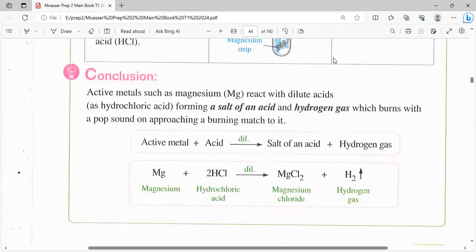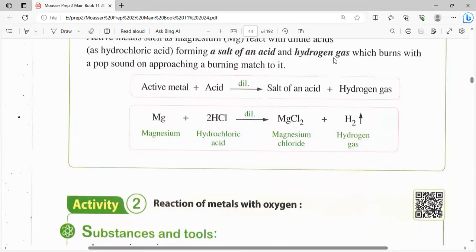يبقى عندي المعادلة: الـ active metals أو الفلزات النشطة لما فعلها مع dilute acid بتتحول لـ salt of acid plus hydrogen gas. اللي هيعرفني إنه حصل تفاعل هو الـ hydrogen gas ذاته، إزاي؟ إن لو approach a burning match to the top of the test tube اللي هيحصل إن المجنيسيوم هتشتعل مع pop sound أو صوت فرقعة. المعادلة: Mg + 2HCl (dilute) يديني ايه؟